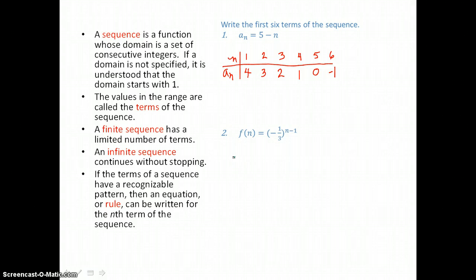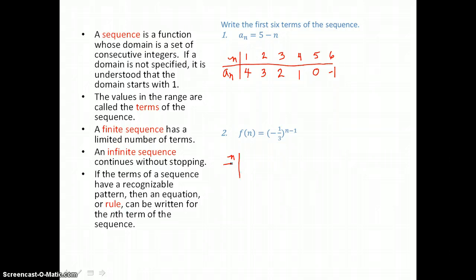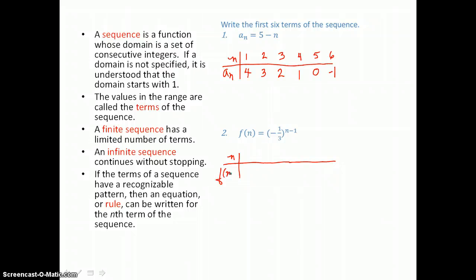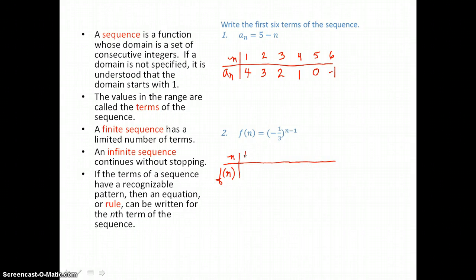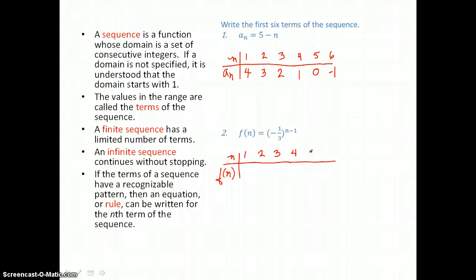In our next problem we're going to make a table of values again to write the first six terms of this sequence. N is our input or domain and f of n is the notation they're using in this equation — it's function notation. Our n values again are going to start with one: one, two, three, four, five, and six.